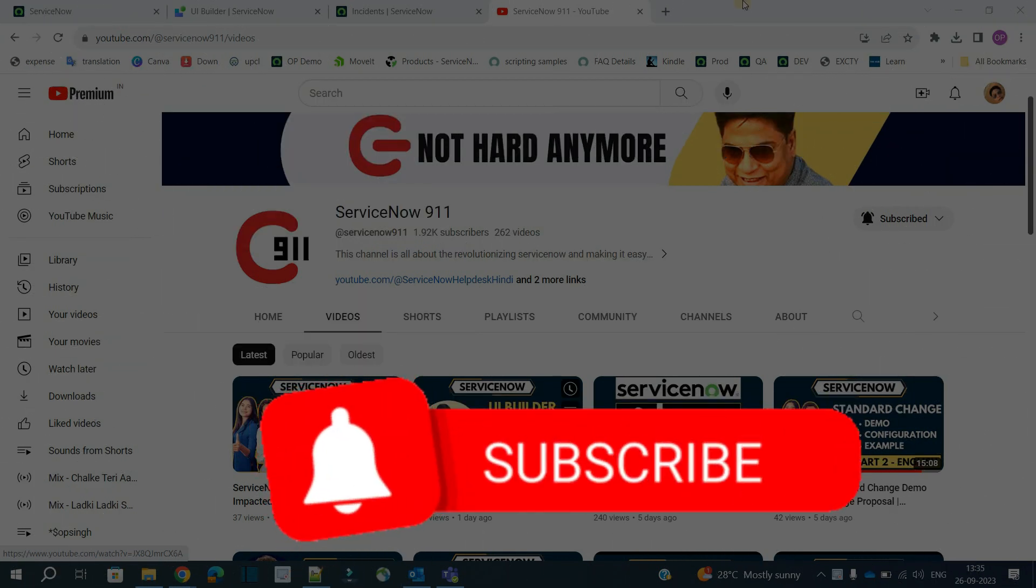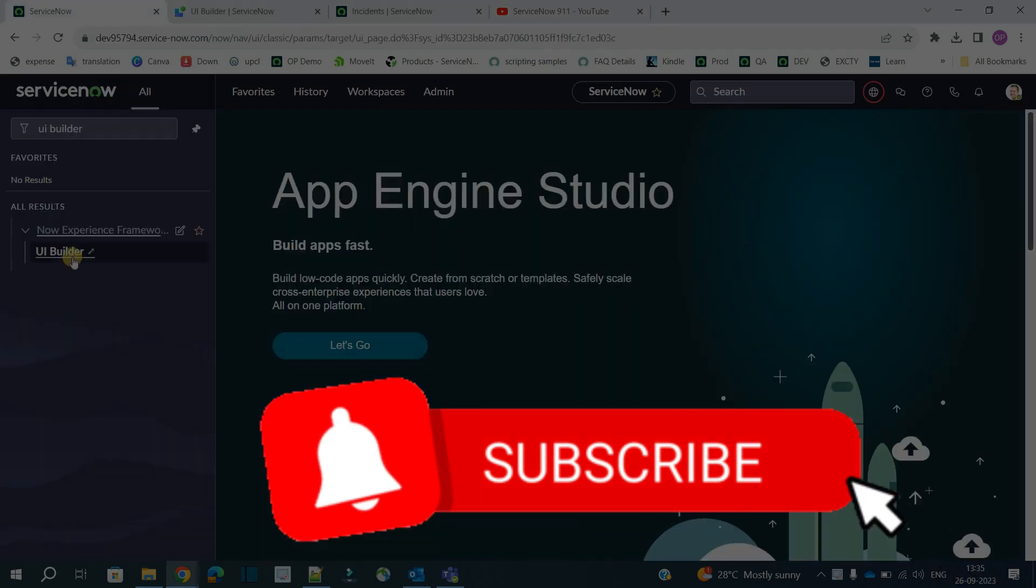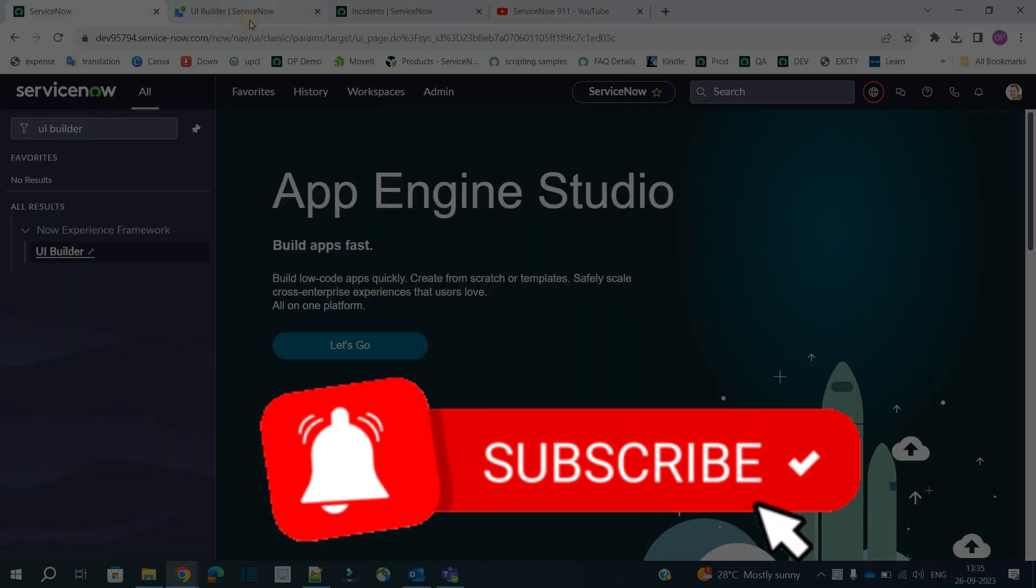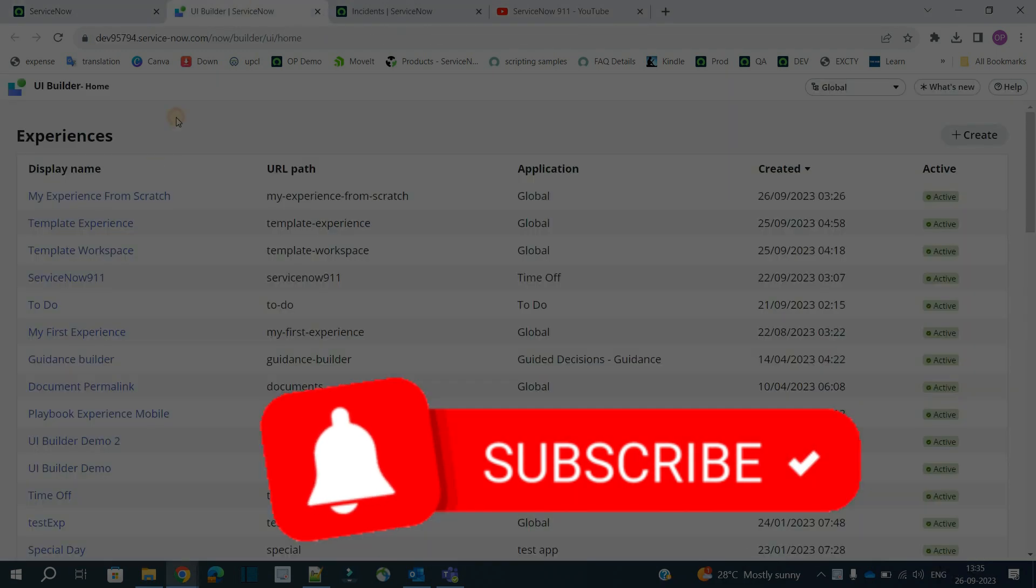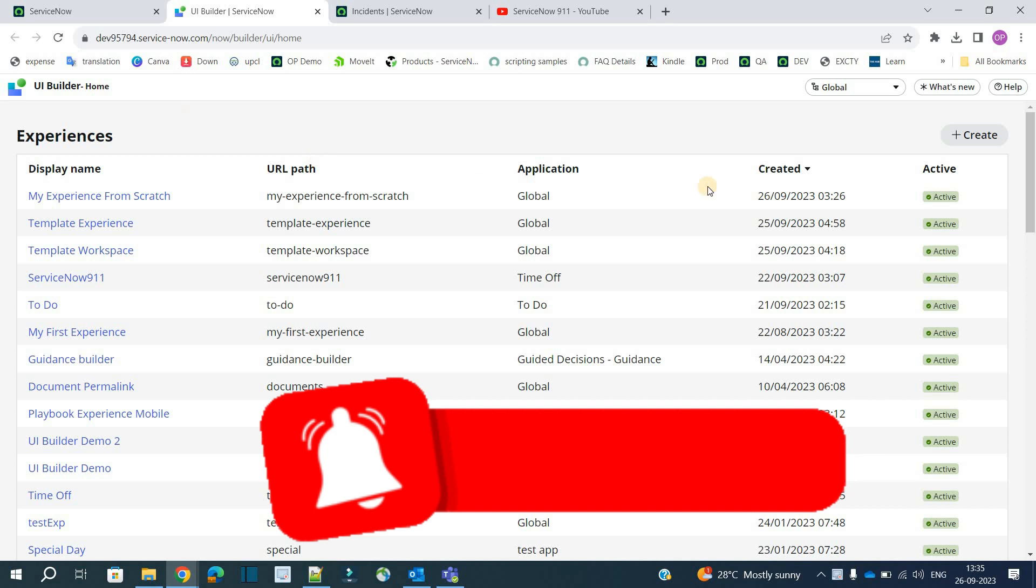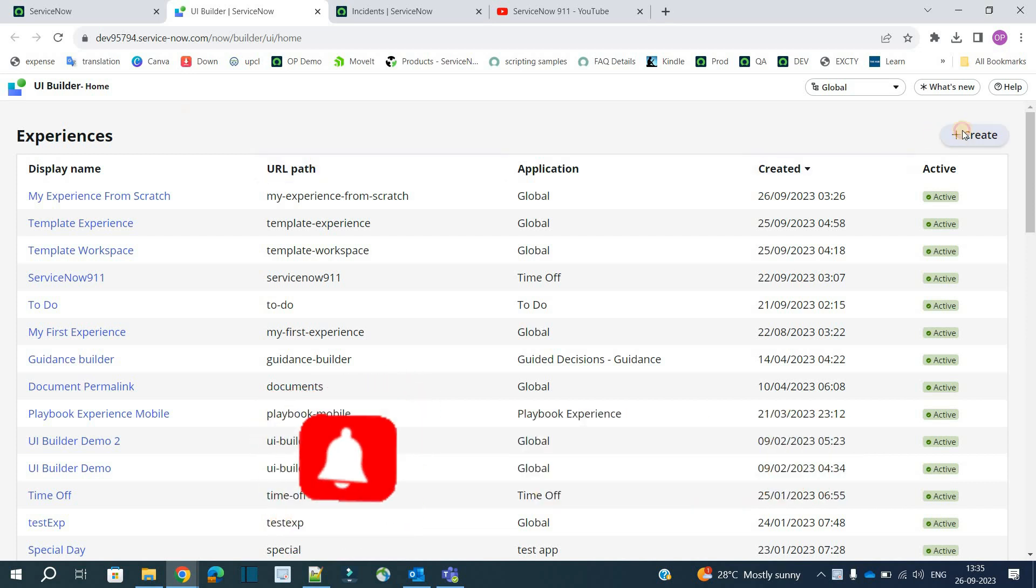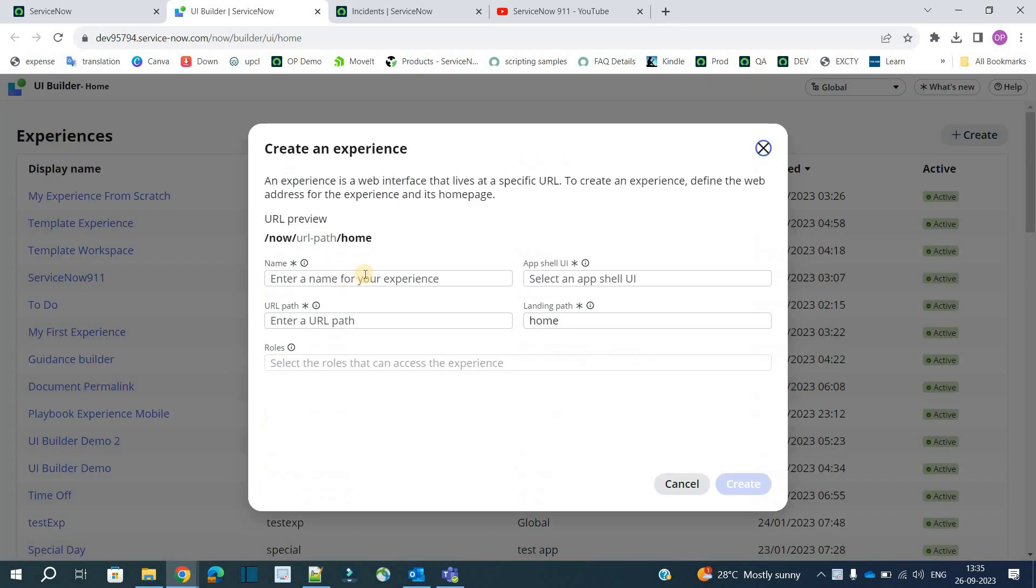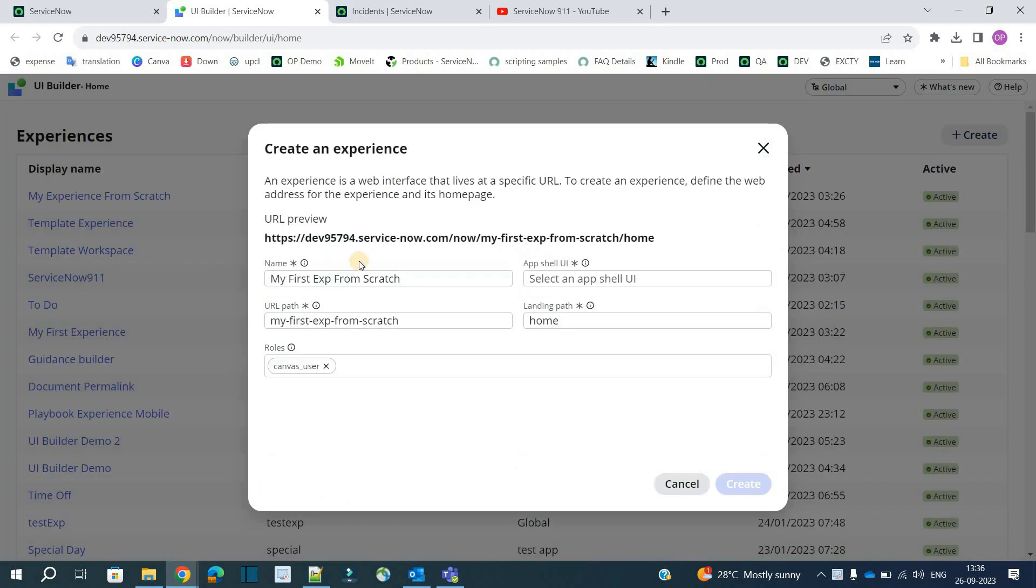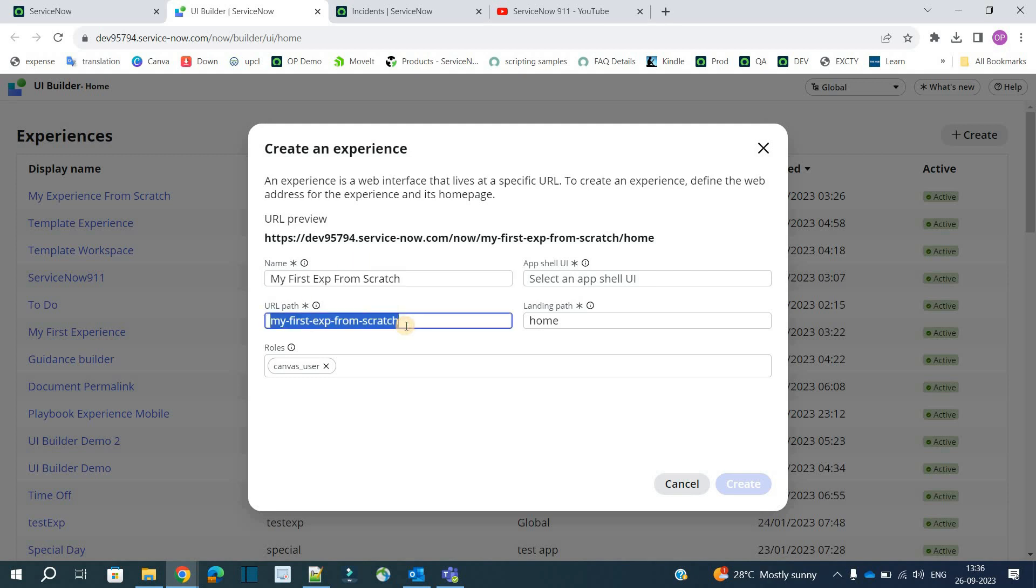So let's go to the instance. Click on UI Builder. It's already open here. Click on create. Provide the basic details. So I have given the name my first experience from scratch.